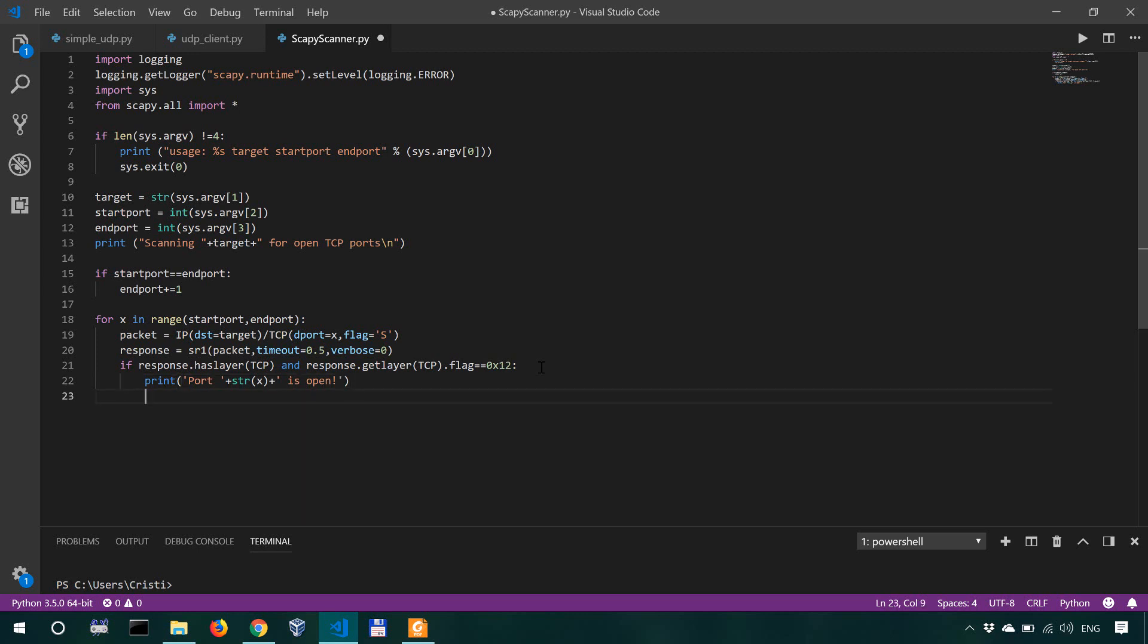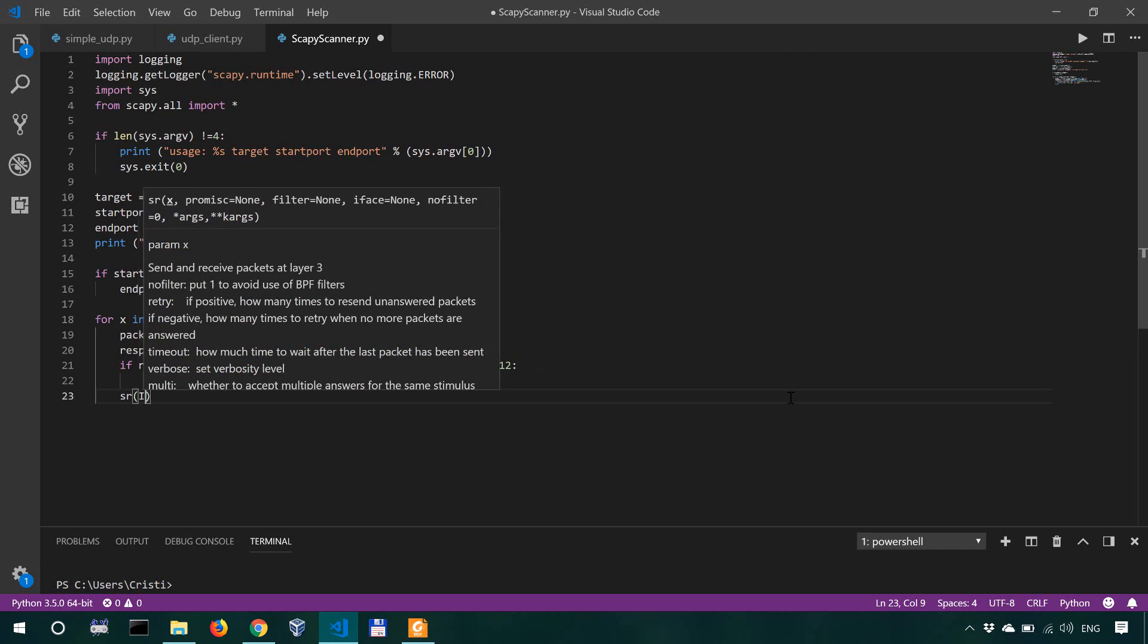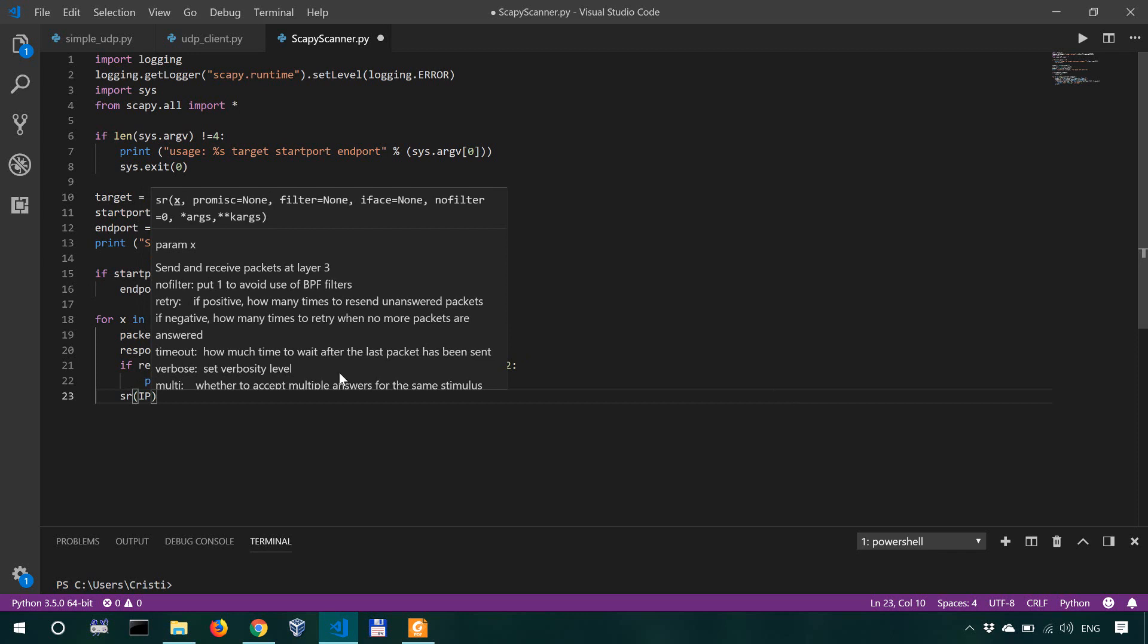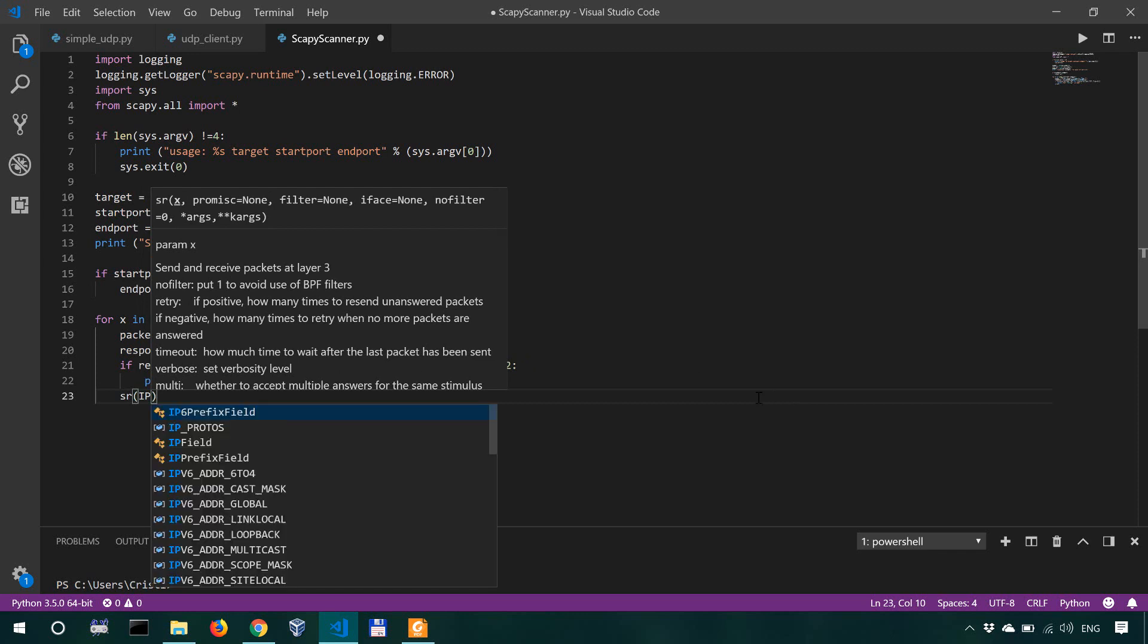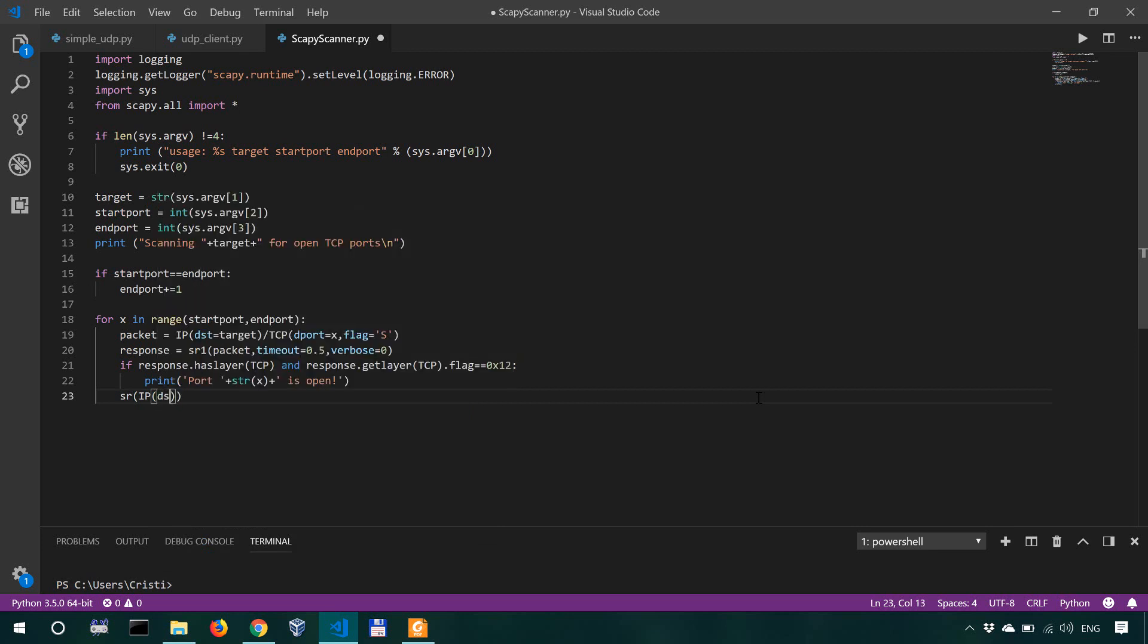And what we're actually then going to do, if this port is open, we're going to do another send receive packet. And this time, we're going to have another type of packet. So it's IP, like previously, destination is our target. And this is over TCP.